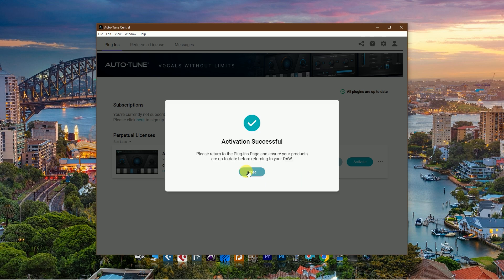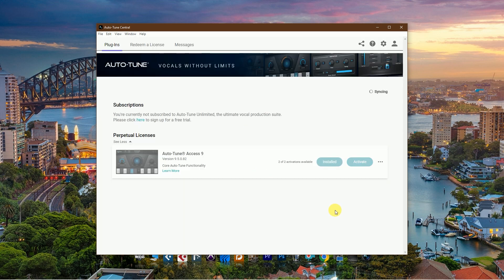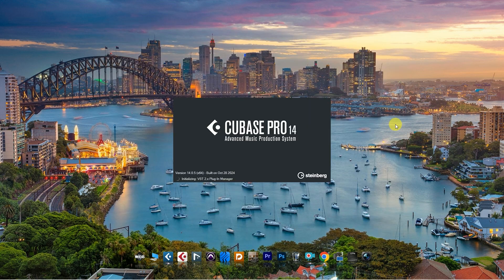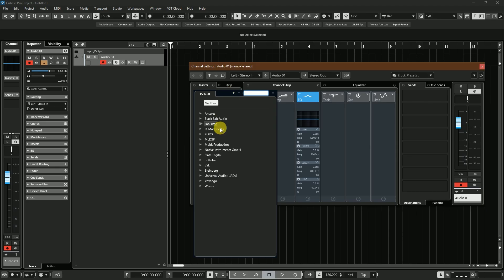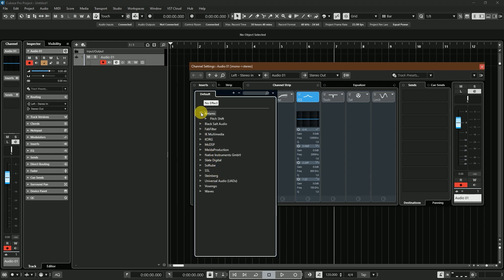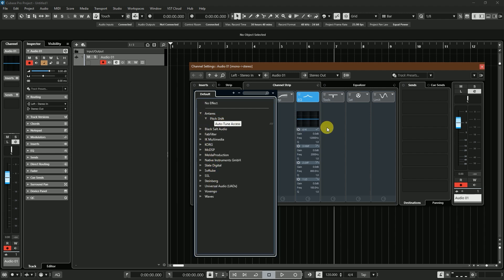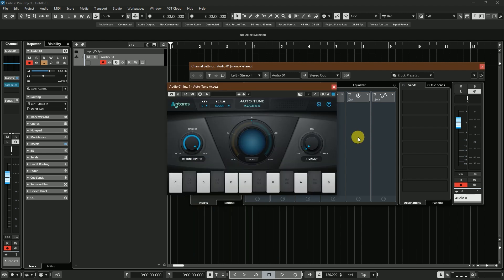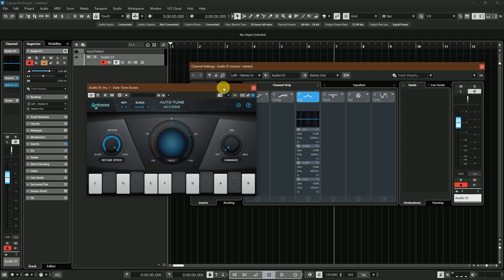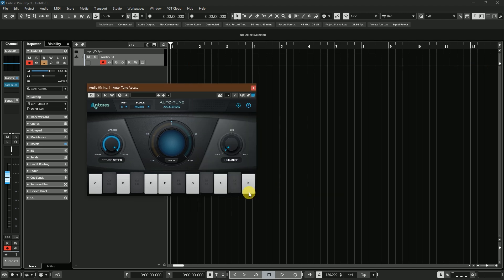Activation is successful. Now I'm opening my Cubase Pro and let's check Autotune Access. I'll enter the Antares subfolder in my plugin list and choose Antares Autotune Access. That's it. If you like this video and want to watch more videos like this, please subscribe to my channel and leave a comment.